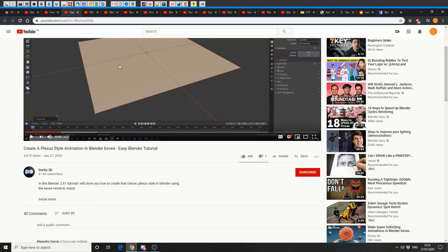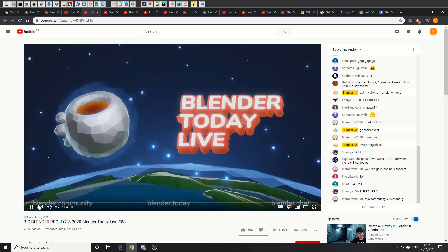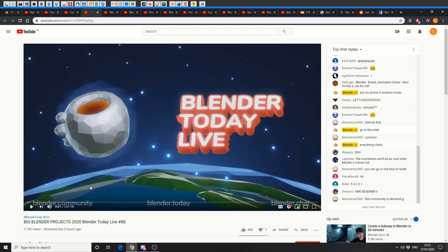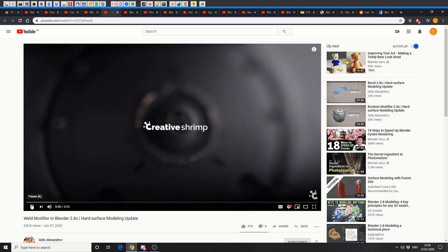And this one's from Ducky3D, create a plexus style animation in Blender EVE, easy Blender tutorial, nice one. And because it's a Monday, big Blender projects 2020, you're actually going to see this a lot more these days. Check this video out if you want to stay even more up to date.